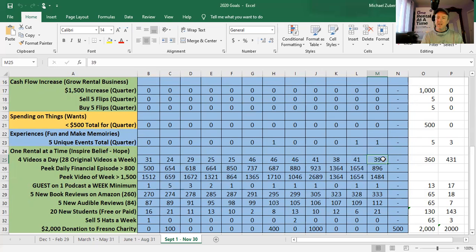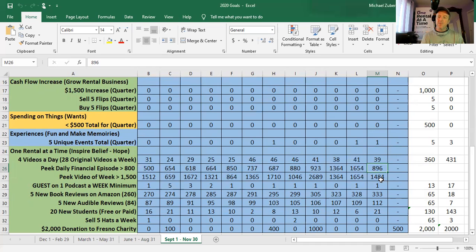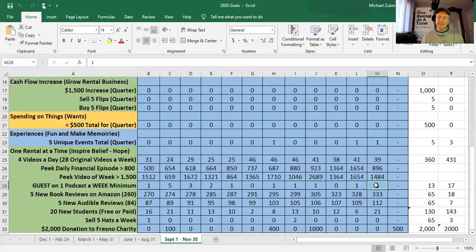39 videos last week. My daily financial news ticked down this week. I'm not sure why. Only 896 was the peak view. But I hit my goal. My peak video of the week almost hit my goal of 1500. It was 16 views short. It was on a podcast. If you run a podcast or have a real estate meetup, love to be a part of it.